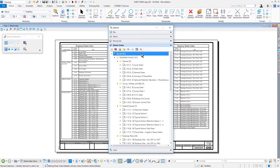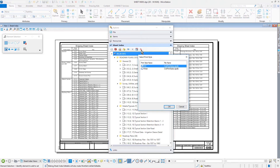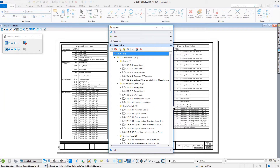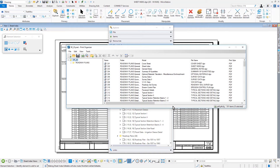Here in the MicroStation Connect Edition, begin by clicking the Open Print Organizer icon from the icon bank of the Sheet Index tab. The Select Print Style dialog then opens with the available print styles. From here, select PDF and then click OK. The Print Organizer opens.